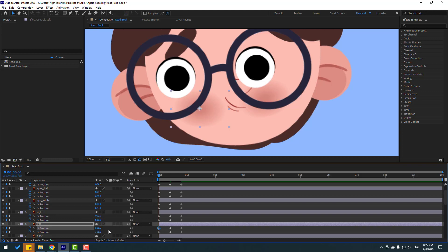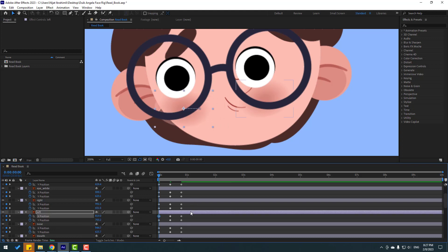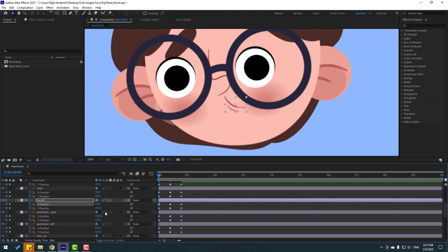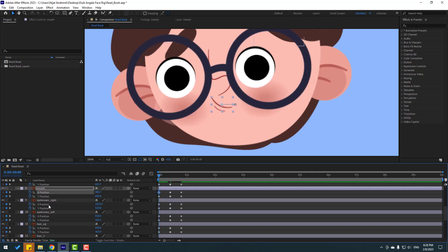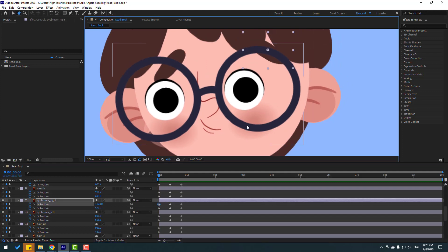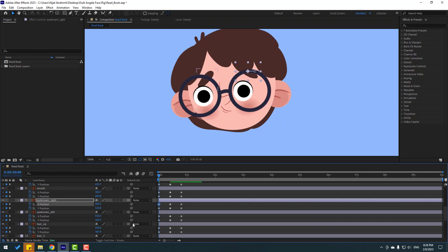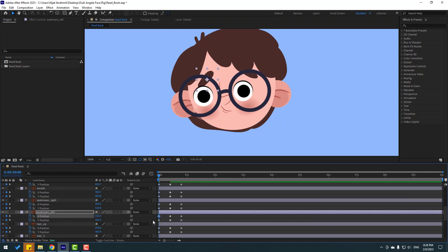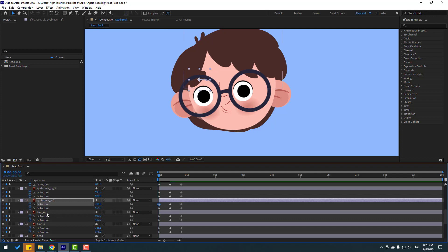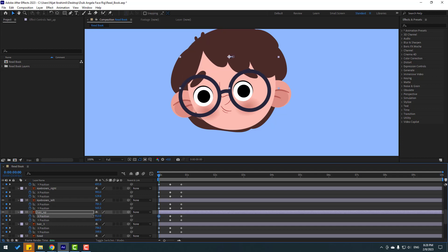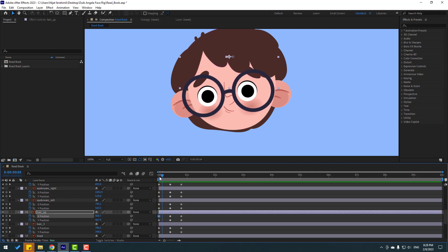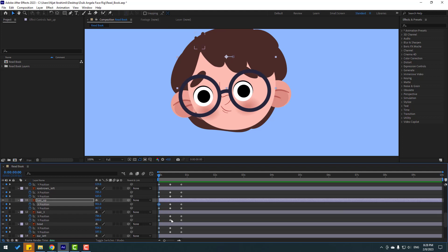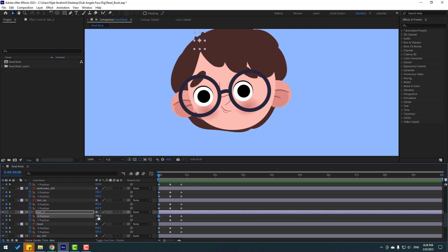Left layer move to the left. Then nose — select the nose layer, move to the left. Mouth layer — select first keyframe, move to the left. Let's see — nice. Eyebrow right — select first keyframe, move to the left. Eyebrow left — select keyframe, move to the left. Hair up — select first keyframe, move to the left.